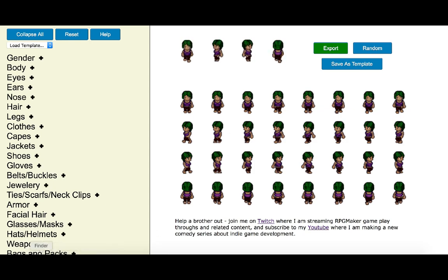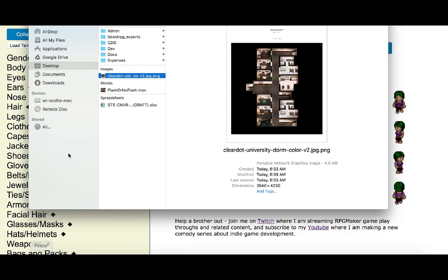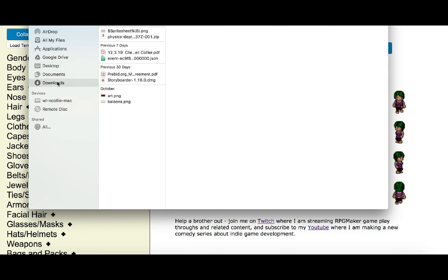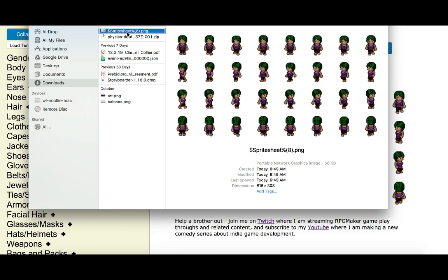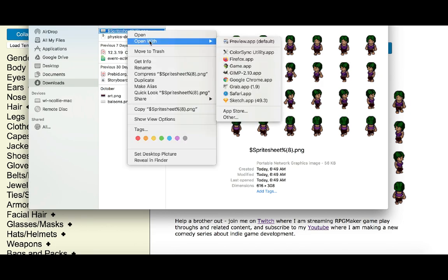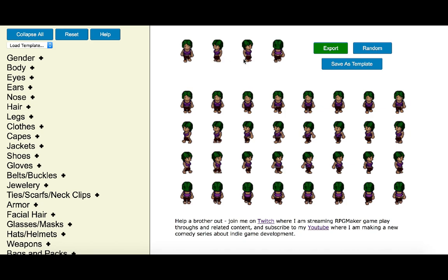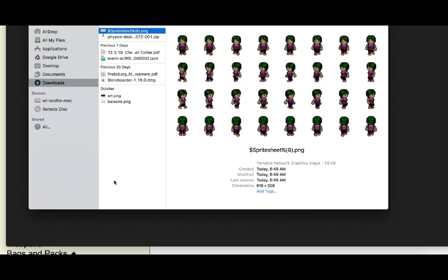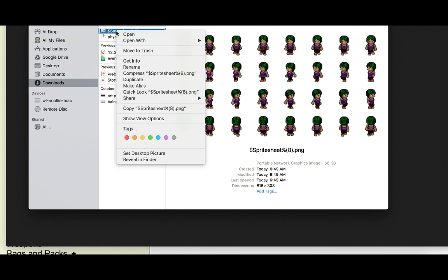Once you've saved the sprite sheet, you'll notice it saves with a specific file name format. The file name has a dollar sign at the front, then the name like 'spritesheet', and at the end there's a percentage sign followed by a bracket with the number 8, and it saves as PNG.